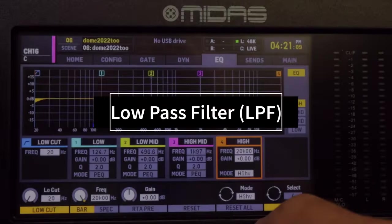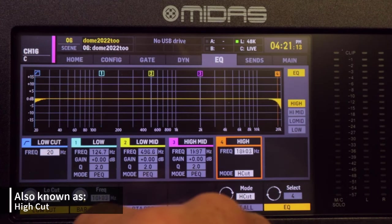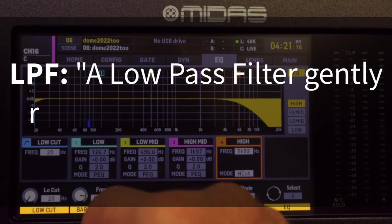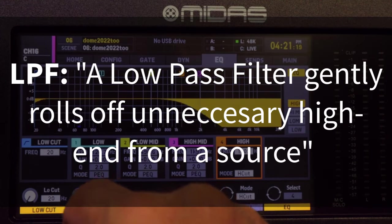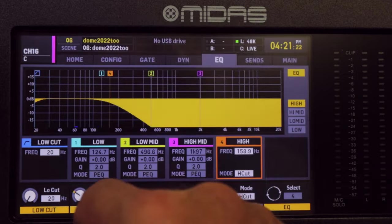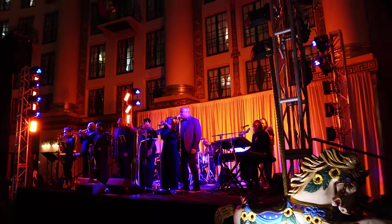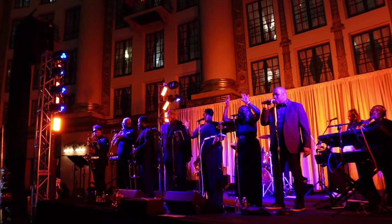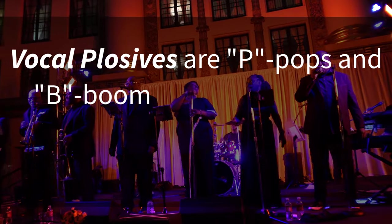Then there's the low pass filter, also known as a high cut. A low pass filter gently rolls off unnecessary high end from a source. A low pass filter is typically not applied to every channel, since high end doesn't have the same issues as the mud created with excessive low end on sources that don't need it, nor is it as annoying as not having a high pass filter on a channel.